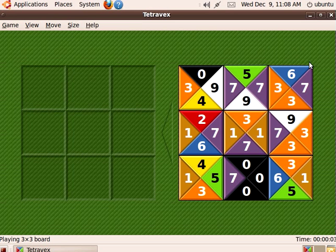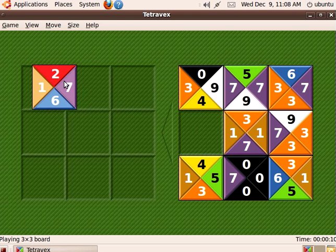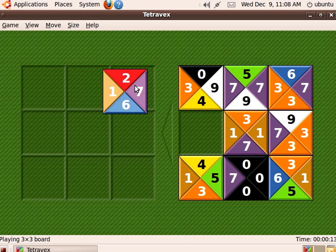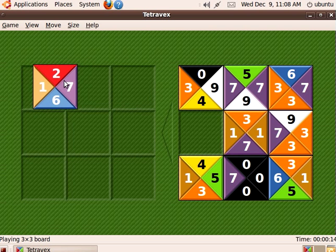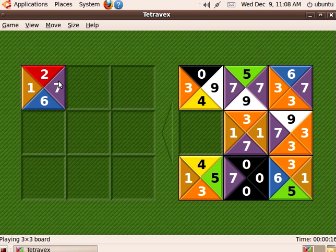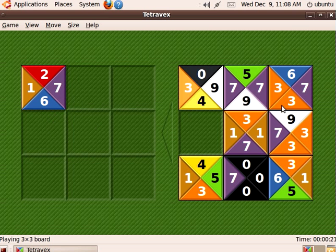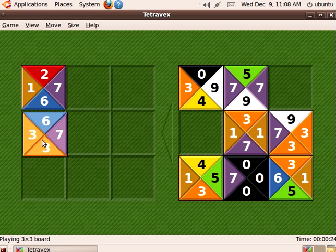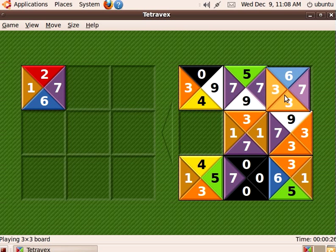Now this looks really interesting. This number two has no other matching number two, so we want to put it somewhere — either in the top here, here, or here. Let's just try it over there. Could we have a matching six underneath it? Yeah, we have one matching six. This could maybe go here. I'm just thinking out loud.